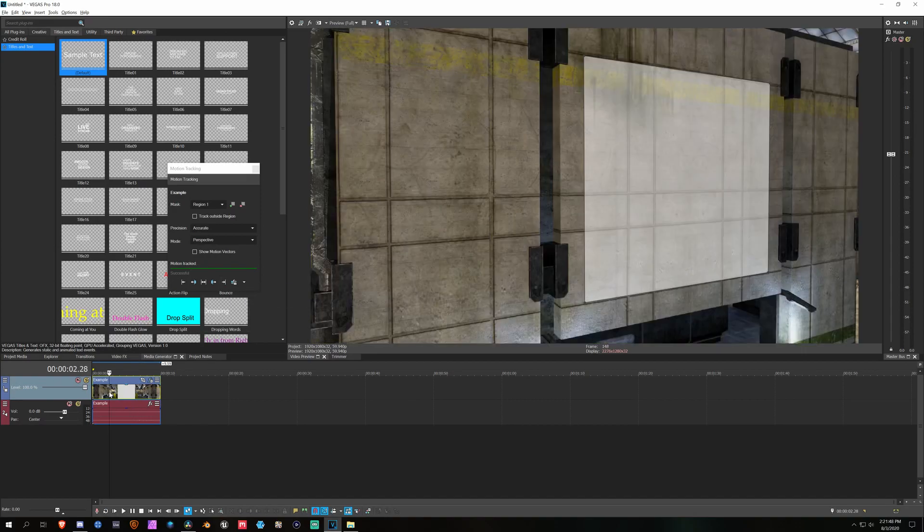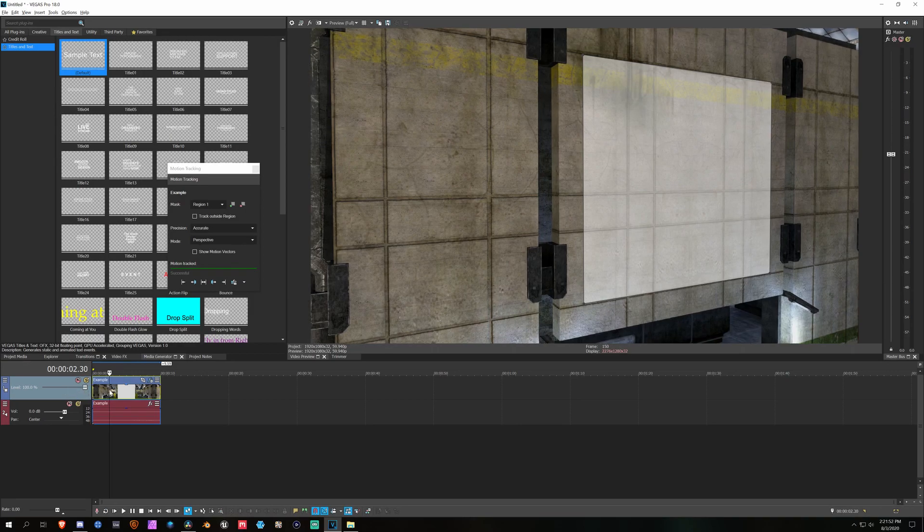Once you have your tracking data, you can add your footage that you're going to track in. So in this case, I'm going to just add some text.